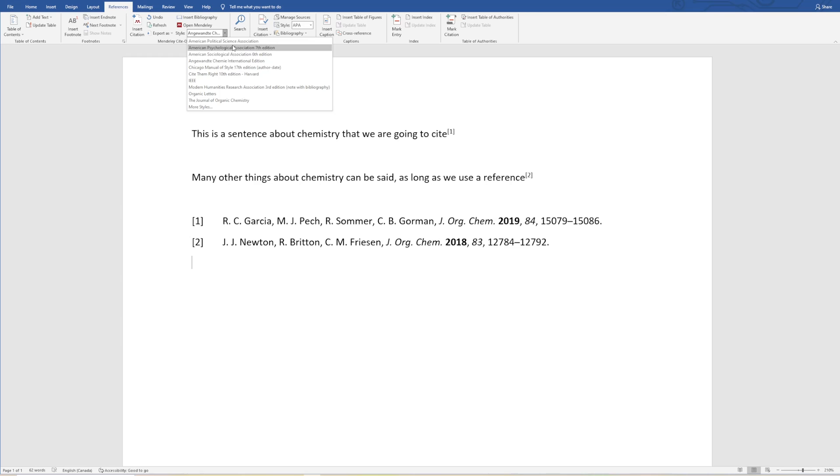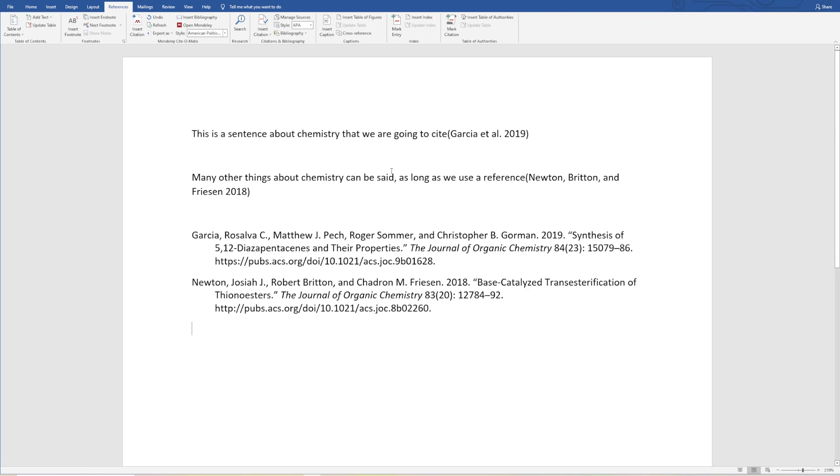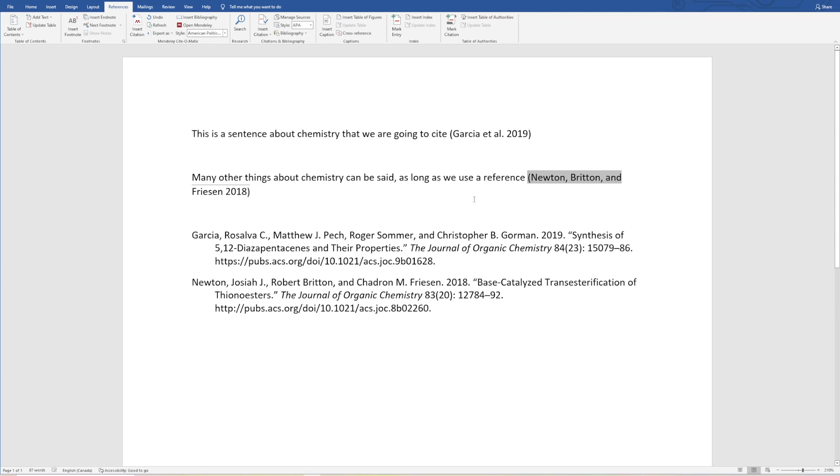In this case the style that I'm referencing in is Angewandte Chemie. Let's say that you wanted to do APA, which is the American Psychological Association. You just click APA, it fully updates the entire document so that it's referenced to the style that you would have for that journal. You can see it's changed the reference style as well as the bibliography section.